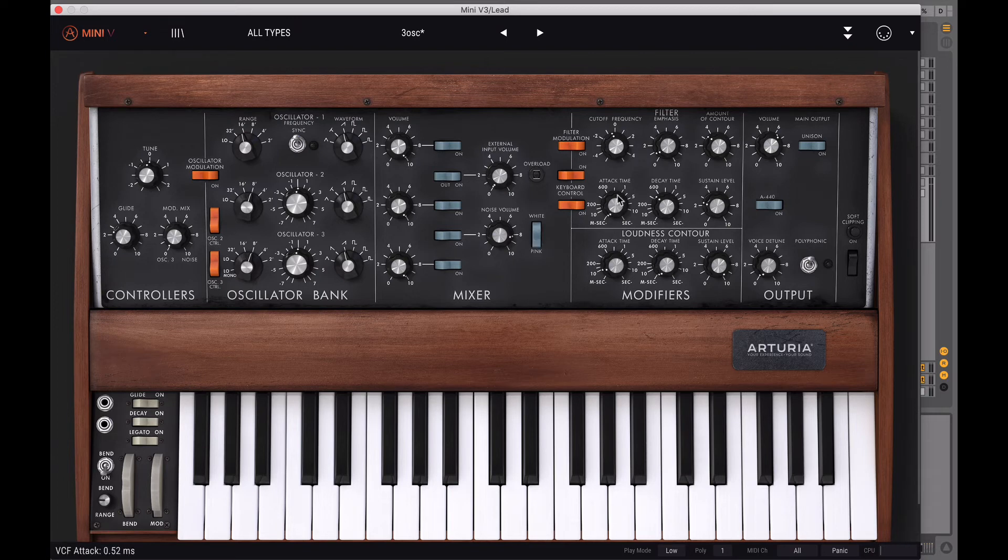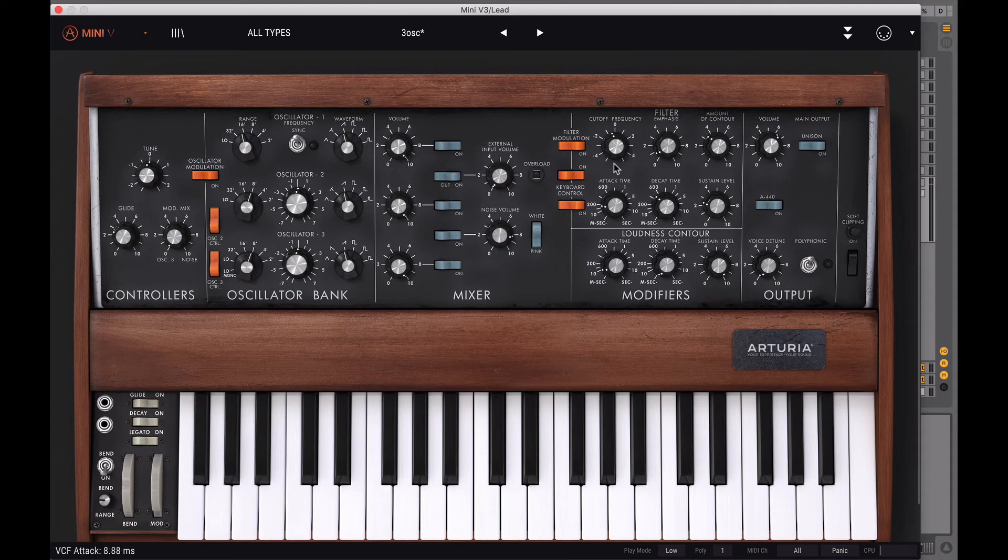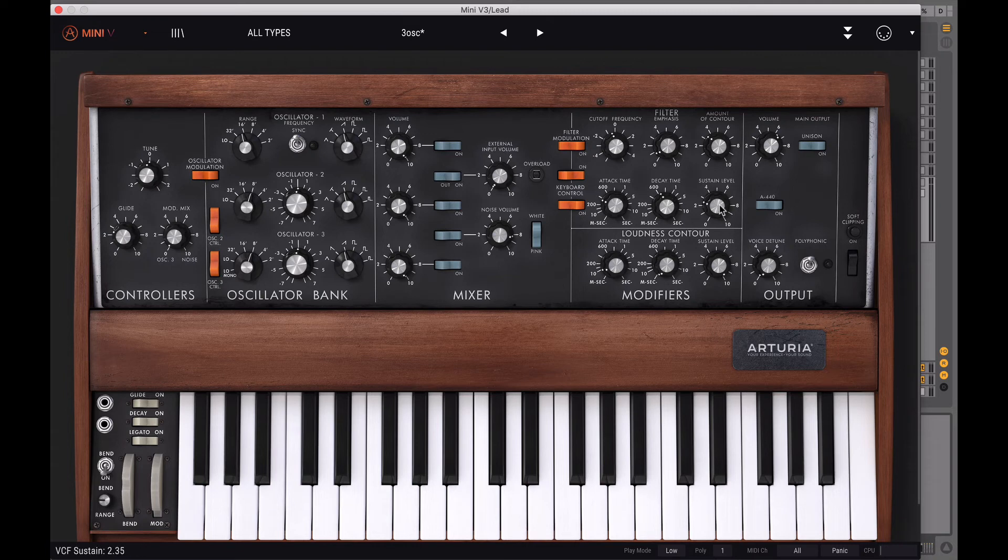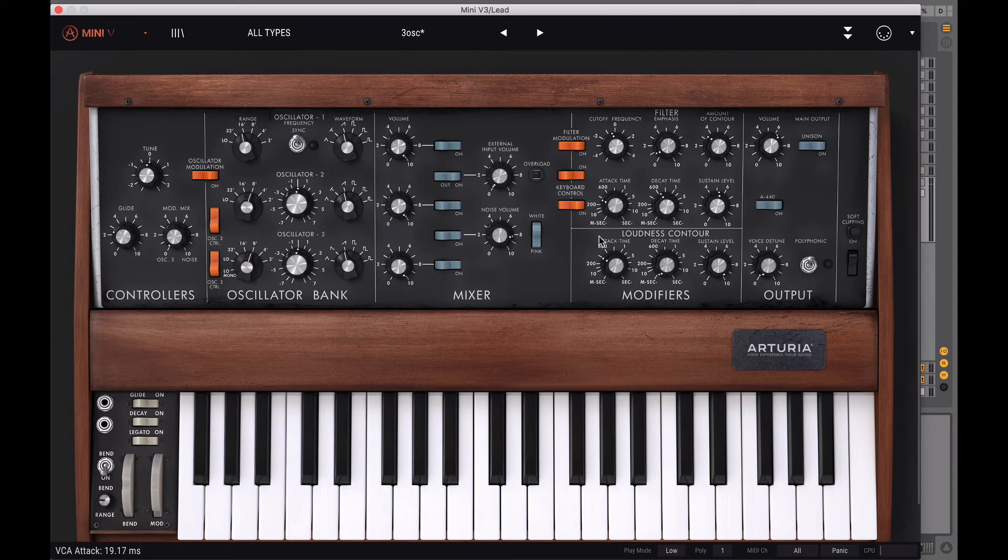From there, turn the VCF attack to 47 milliseconds and turn the decay to 960 and the sustain to 535. Then turn up the loudness attack to 24 milliseconds and the loudness decay to 1000 milliseconds.